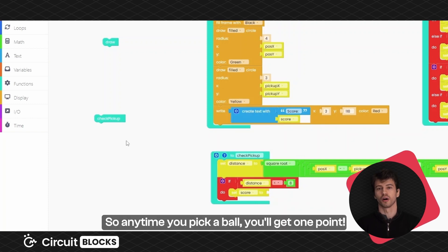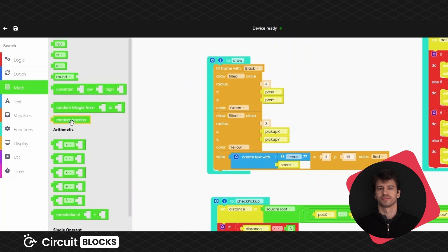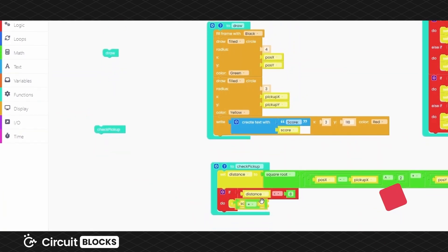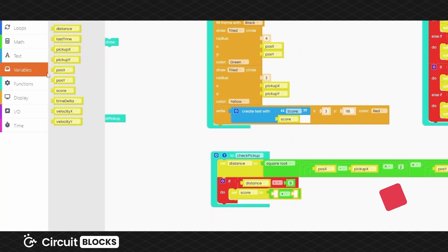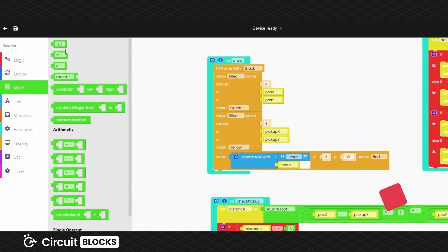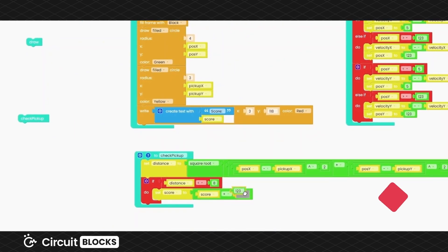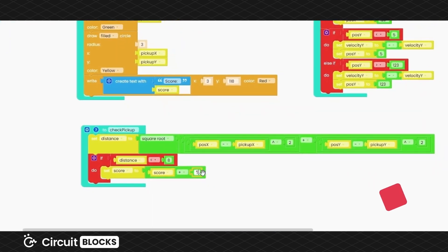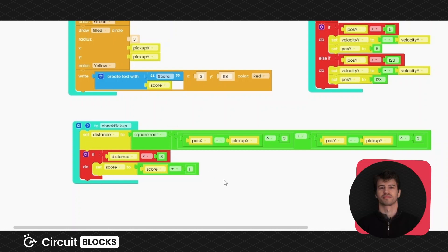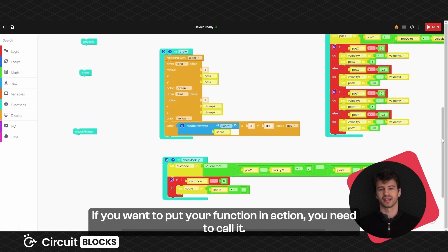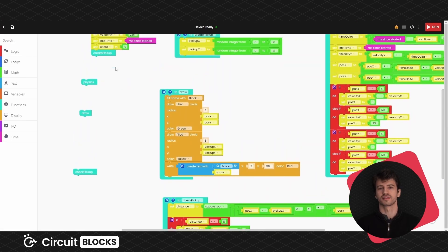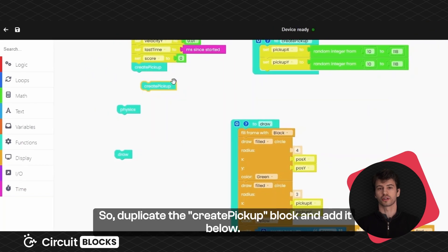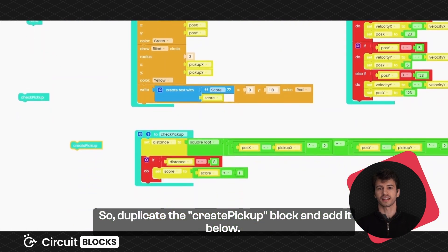So anytime you pick a ball, you'll get one point. If you want to put your function in action, you'll need to call it. So duplicate the create pickup block and add it below.